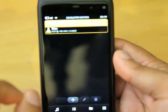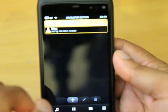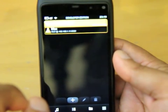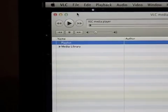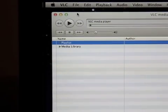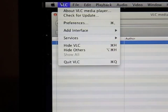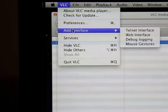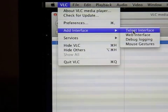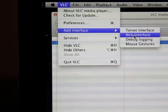There is a little bit that you need to do on your PC which is this. This is the Mac version of VLC. What we need to do is select VLC, select add interface and then select web interface.